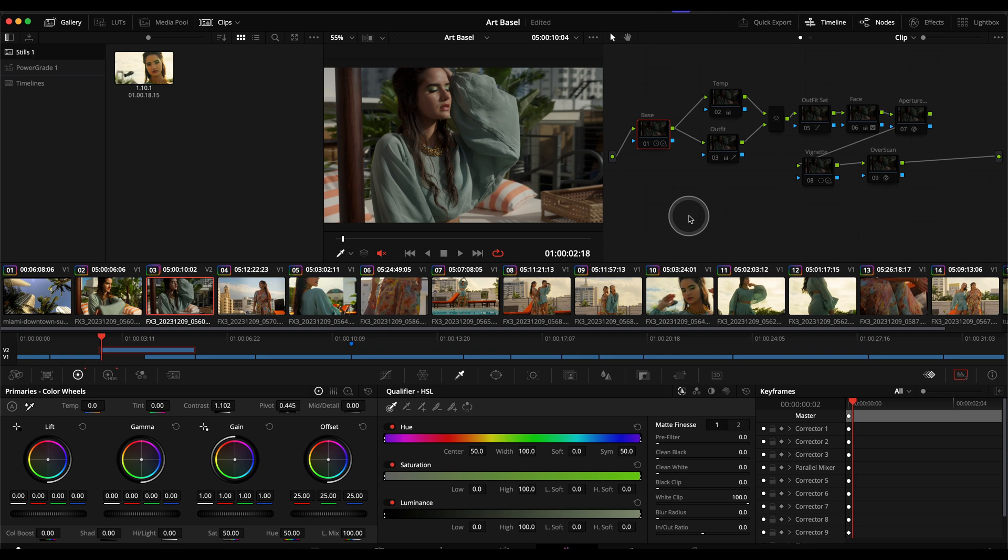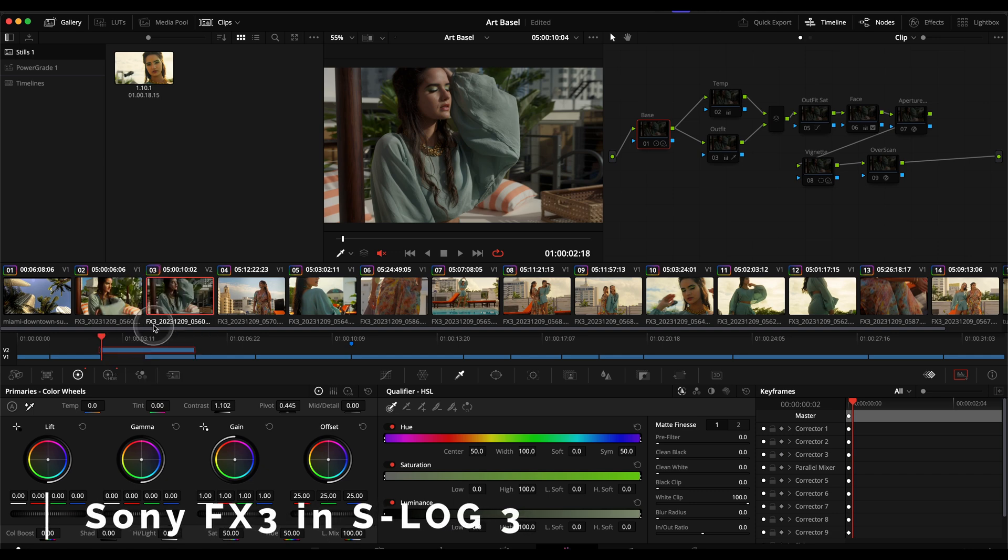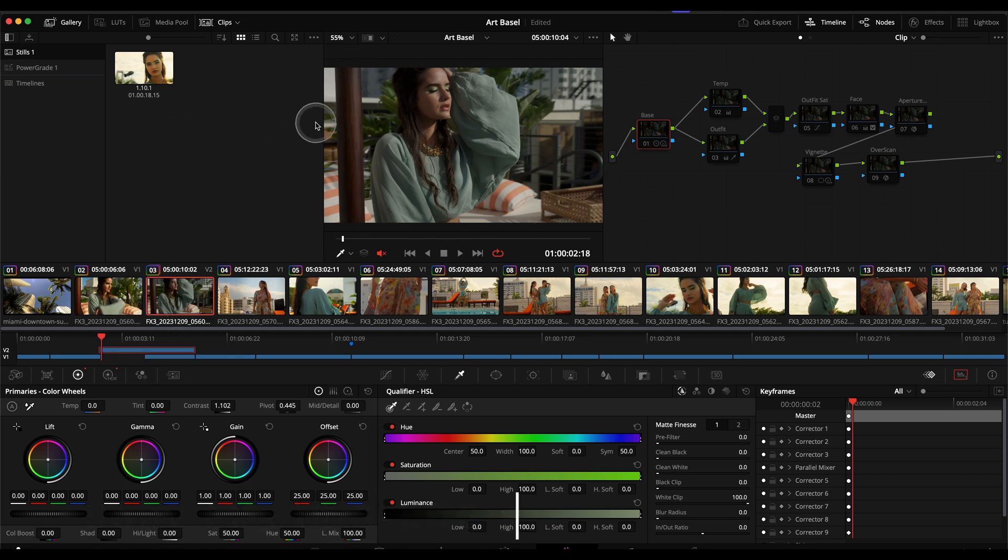Just a little bit about this clip, as you can see in the description down here it was shot on the Sony FX3 in S-Log so this is the base image.